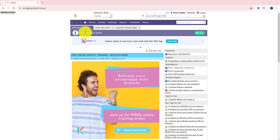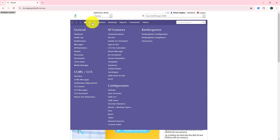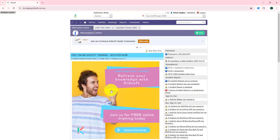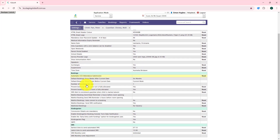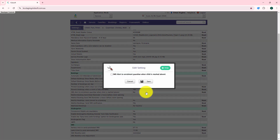To enable this feature, you'll click on your service menu and under configuration click on settings. Under the admin tab, if you scroll down to under the bookings menu, you will see the setting 'SMS alert to enrolment guardian when the child is marked absent'.